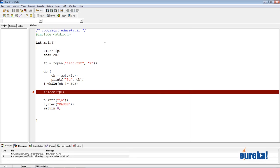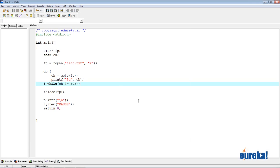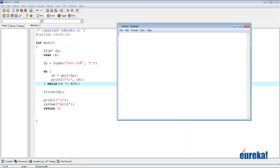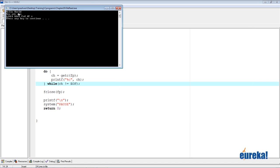Let's save and compile the program. We have an error - that's because we forgot a semicolon after the do-while loop. After fixing it, we compile again with no errors or warnings. Before running, we need to create the file test.txt and write something into it - let's write 'Hello World', multiple lines like 'How are you?', and some random letters. Now let's run our program - we get 'Hello World', 'How are you?', and the random letters, followed by 'press any key to continue'.